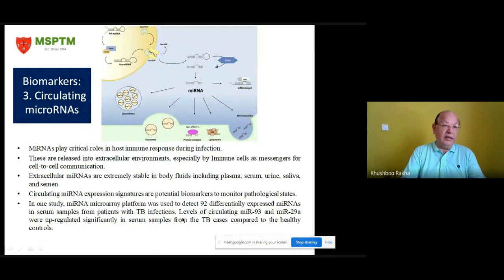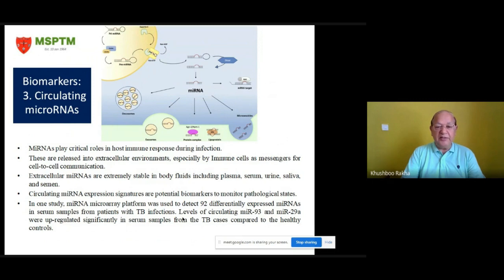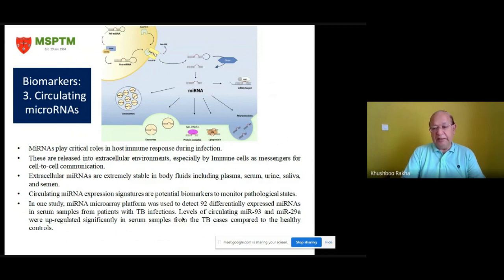The third category of biomarkers are circulating microRNAs. MicroRNAs play a critical role in the post-immune response during infection and are released into extracellular environments, especially by immune cells, as messages for cell-to-cell communication. Extracellular microRNAs are extremely stable in body fluids including plasma, serum, urine, saliva, and semen. Circulating microRNA expression signatures are potential biomarkers to monitor pathological states. In one study, a microRNA microarray platform was used to detect 92 differentially expressed microRNAs in serum samples from patients with TB infections; levels of circulating miR-93 and miR-29a were significantly upregulated in serum samples from TB cases compared to healthy controls.